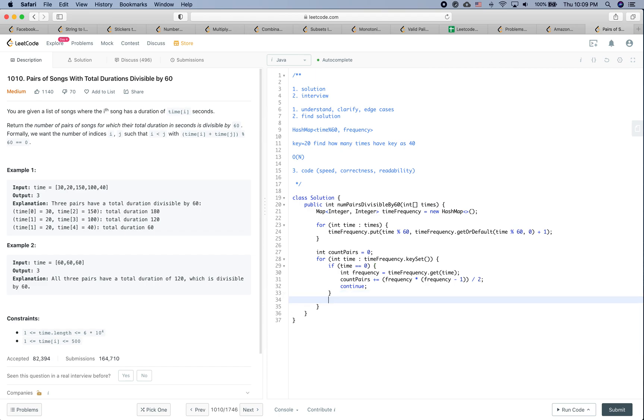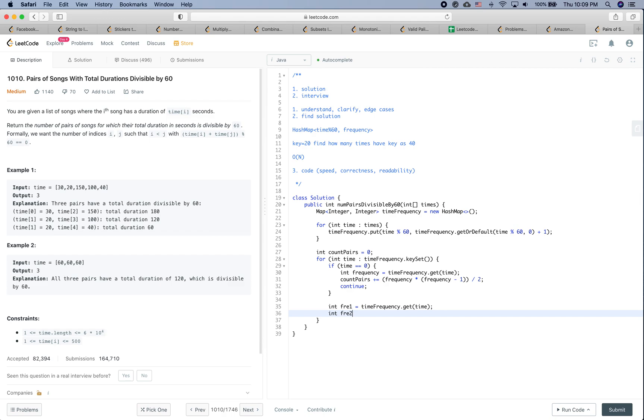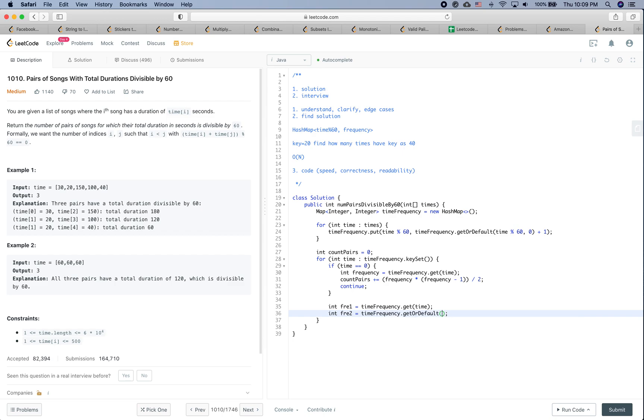Otherwise, it is not a multiple of 60, so we are going to say freq1 equals timeFrequency.get(time), and freq2 equals timeFrequency.getOrDefault(60 - time, 0). Then countPairs plus equals freq1 times freq2.